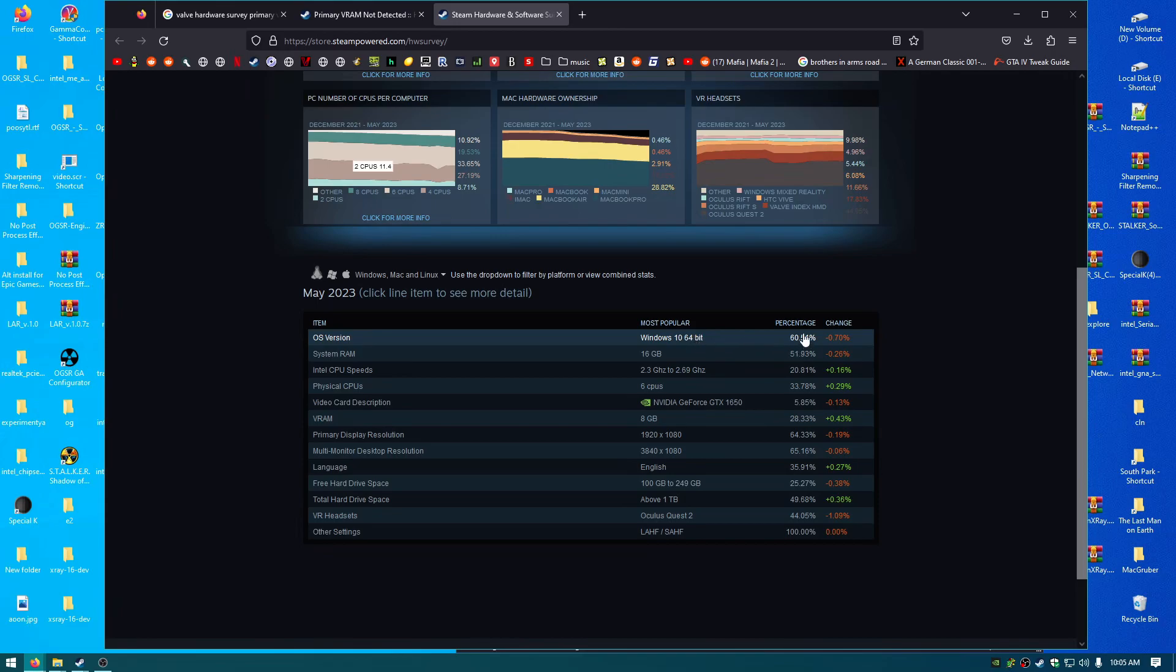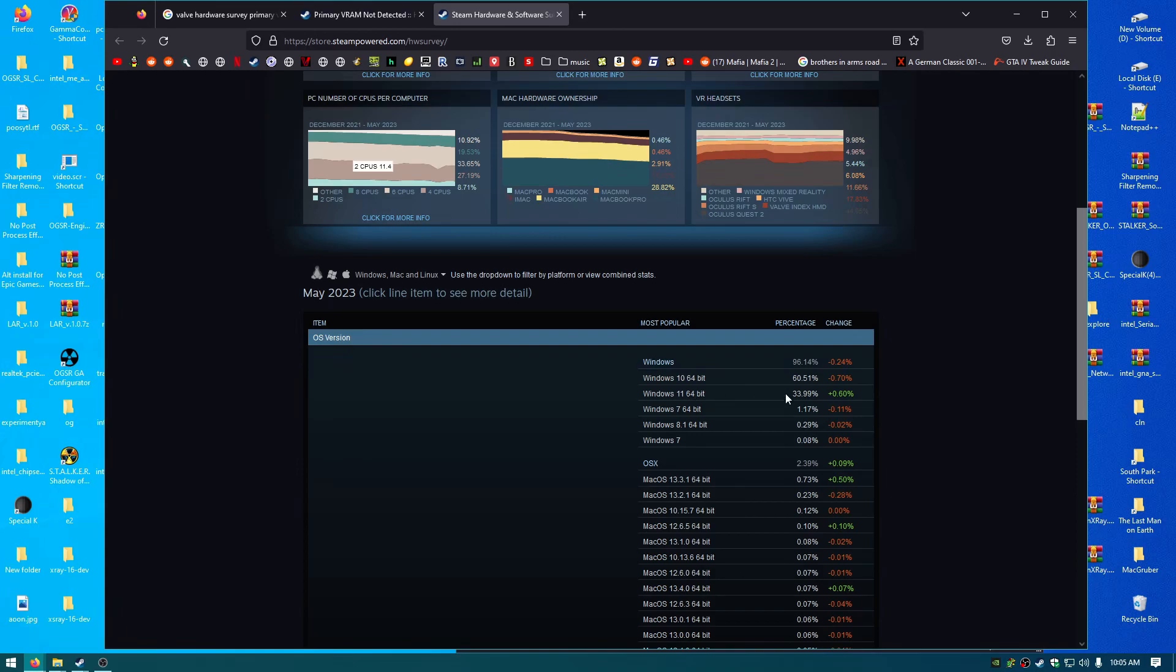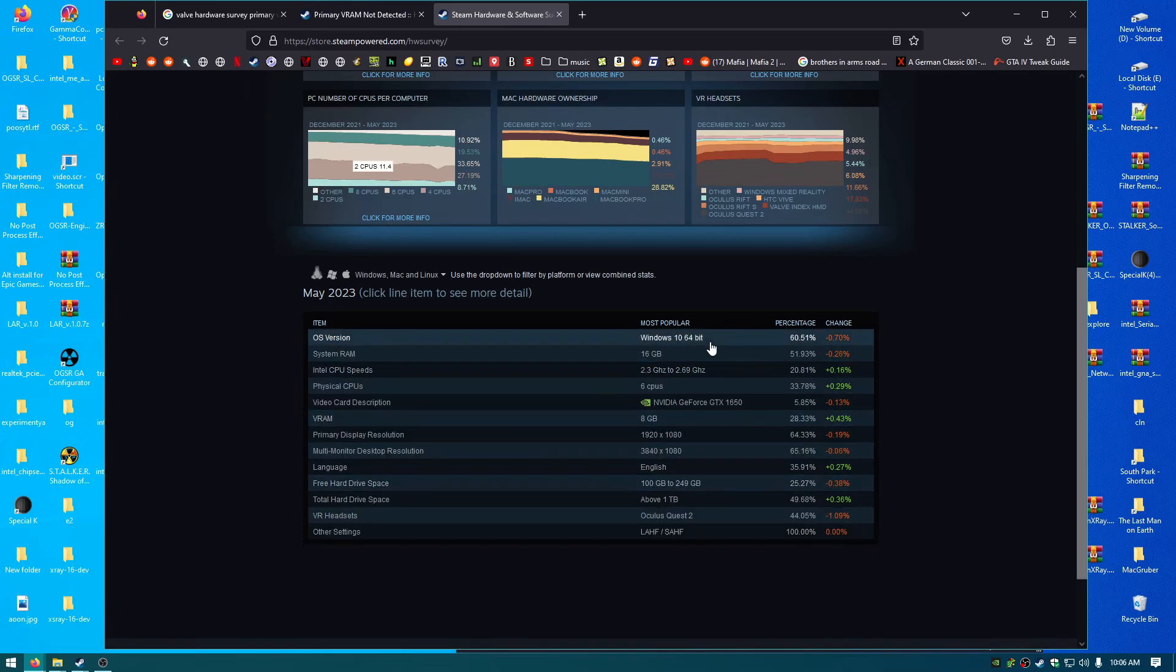So 60.51% of all people that use Steam are on Windows 10. And then, wow, 33% of people are on Windows 11? I thought that everybody had a global understanding and agreement together that Windows 11 wasn't ready yet. And there's like a massive list of incompatible games for Windows 11 somewhere on Reddit.